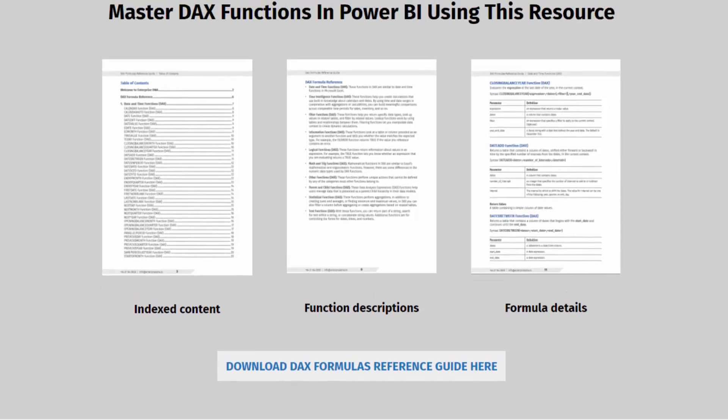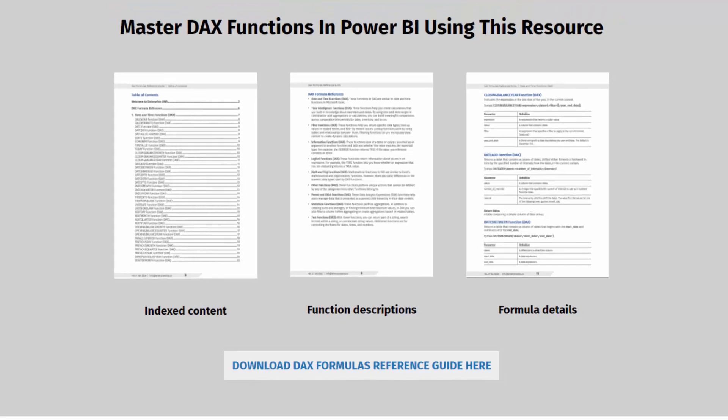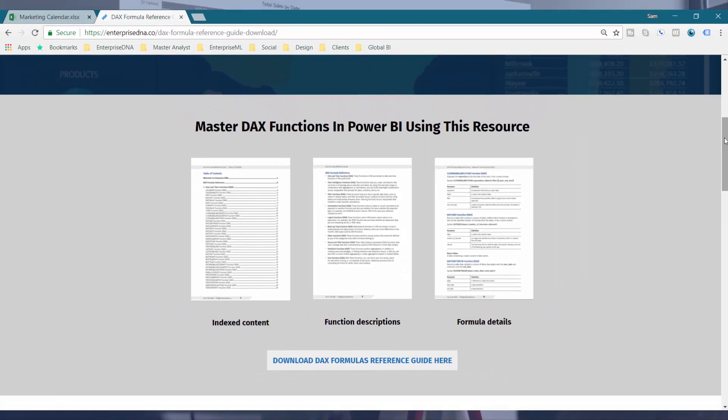Sometimes you might need to combine this reference with a video tutorial or something like that, but this is going to be a really good way for you to get going and become familiar with all the different functions you have available inside of Power BI.